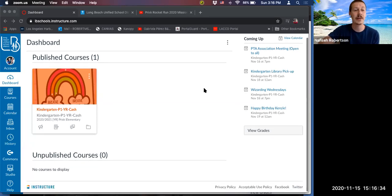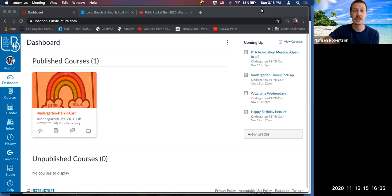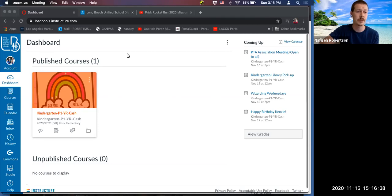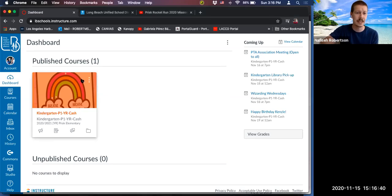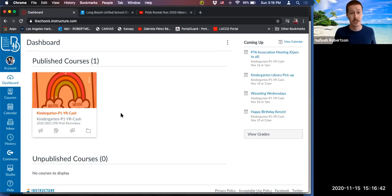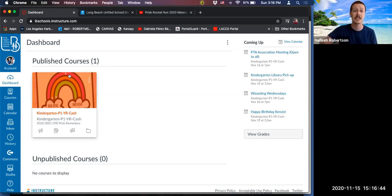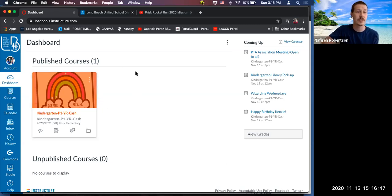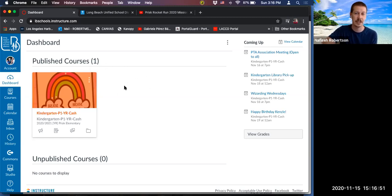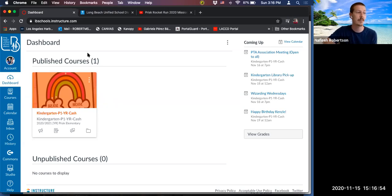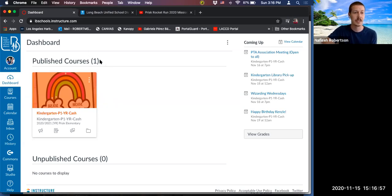When you log into Canvas, you will be automatically taken to your dashboard. You might have one class like this. If you have more than one child across multiple classes, you will have more courses here. And just to clarify, this is the parent Canvas, not the student Canvas. Those are two different logins. This is the parent view.